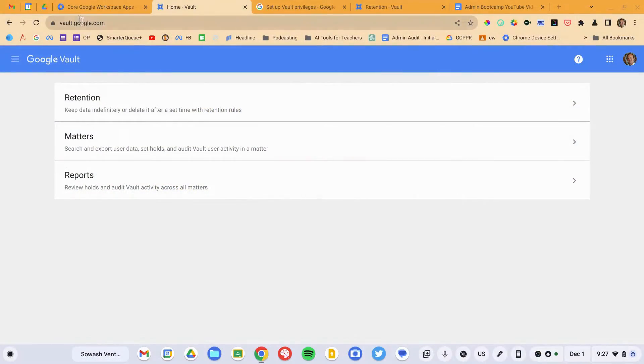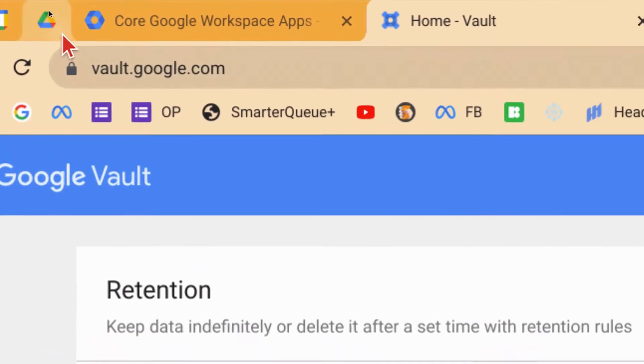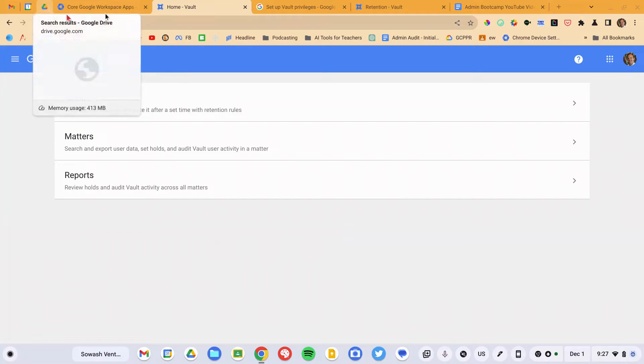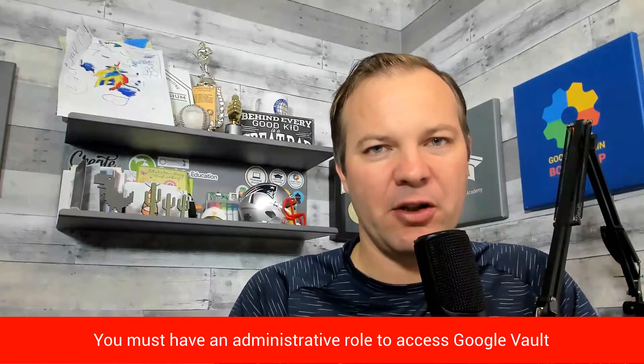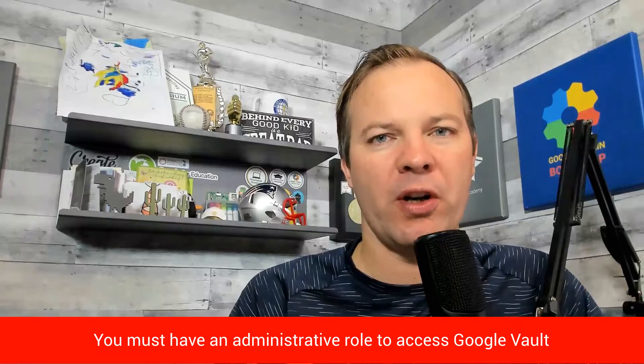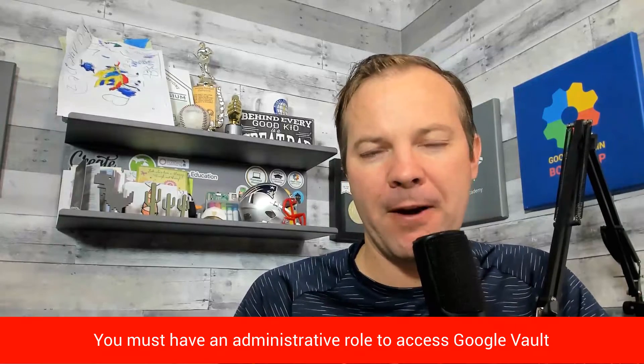Step one is to visit Vault by heading over to vault.google.com. You should come to a page that looks like this. If you can't get in or you don't see all of these options, you may not have the necessary permissions to access Google Vault. Check with your administrator if you're not able to get in.